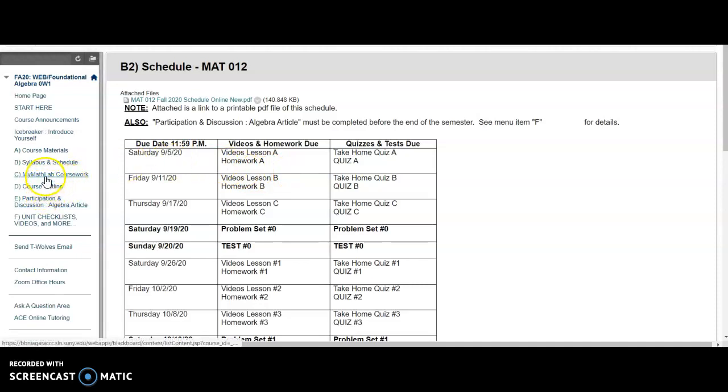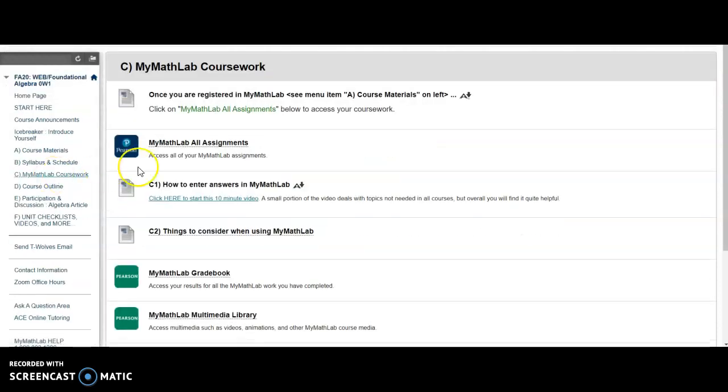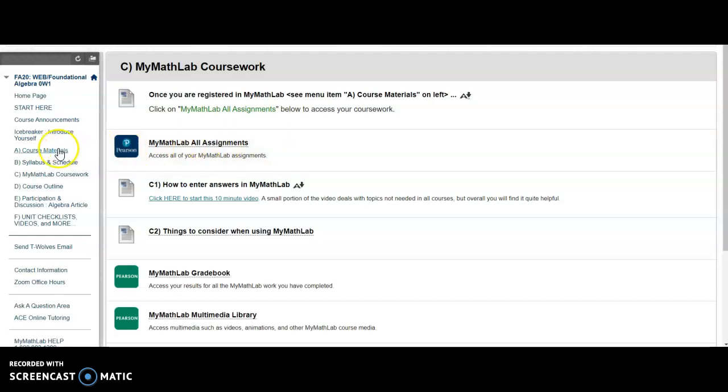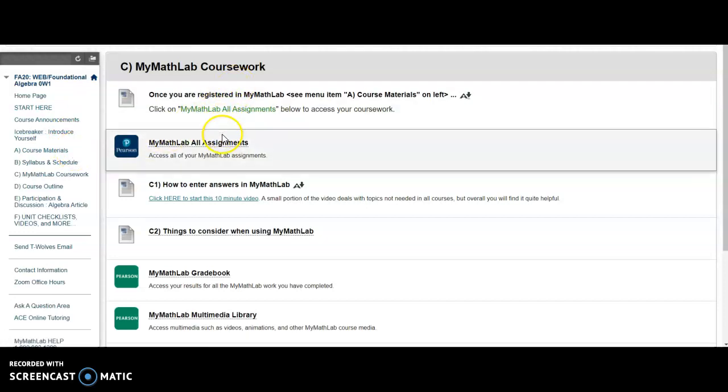And if we click on Menu Item C, this is where you will go to do all of your coursework. So once you have registered under Menu Item A, you will no longer need to go to Menu Item A. You just simply go to Menu Item C to do your coursework and click on MyMathLab All Assignments.